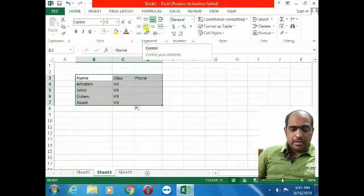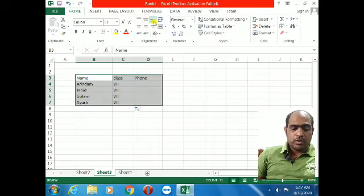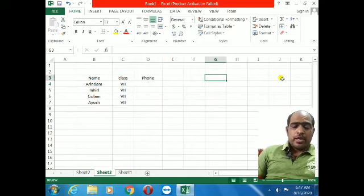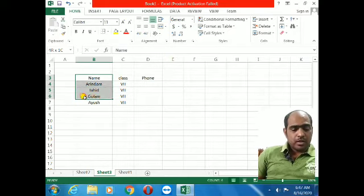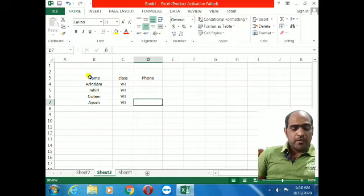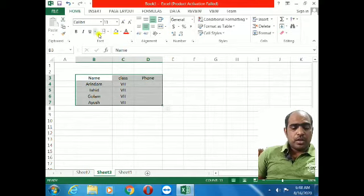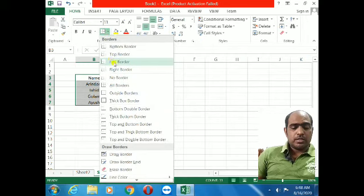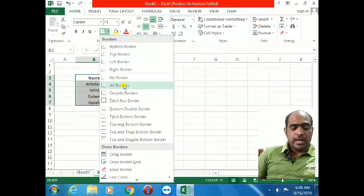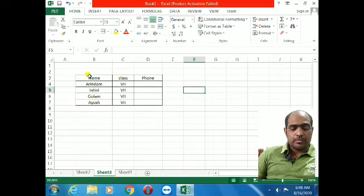If you print like that, the border boxes will not come. I will now add borders. Select the cells, then go to the Border options. You will see All Borders — click on All Borders. However many cells are selected, all the border lines will be drawn. You can see the borders have now appeared.